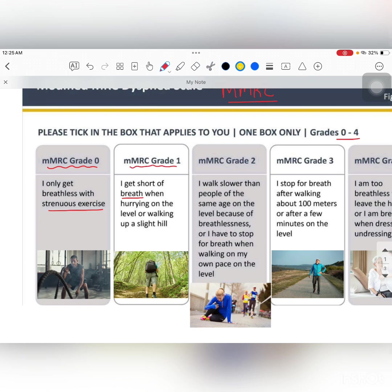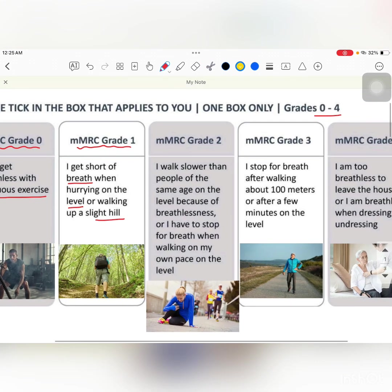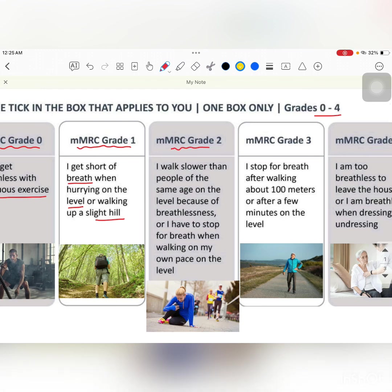mMRC Grade 1 — these people will have shortness of breath or dyspnea while hurrying on the level or walking up a hill, as you can see in the picture as well.